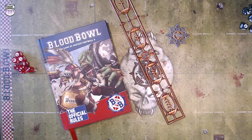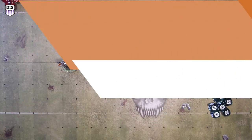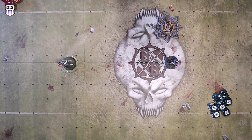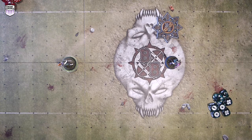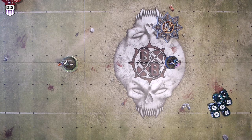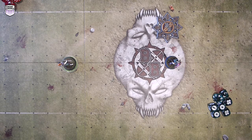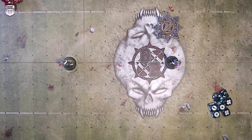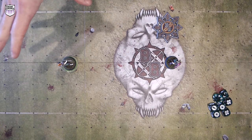We've currently got two players set up on the pitch: our Elven Union Thrower, who's in possession of the ball, and an Elven Union Catcher. We're going to take on the role of the Elf coach for most of this tutorial. The first thing you need to do is nominate the player who's passing — you declare a pass action. Similar to a blitz, once you've declared a pass you basically have to do it. You can't declare it with one player and then decide to do it with someone else.